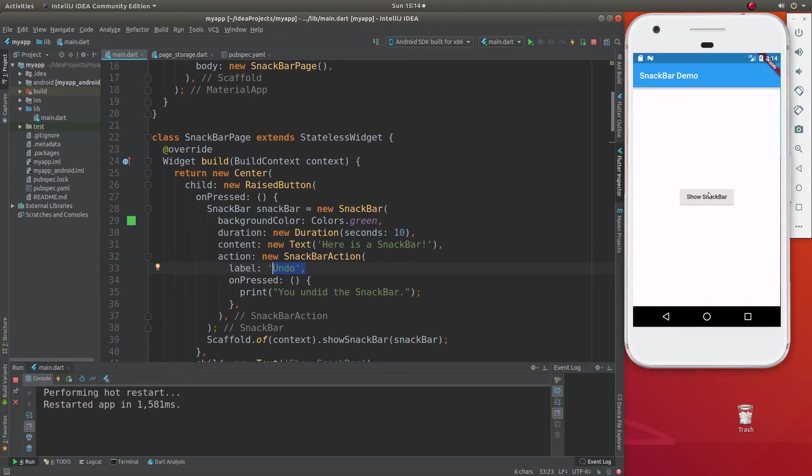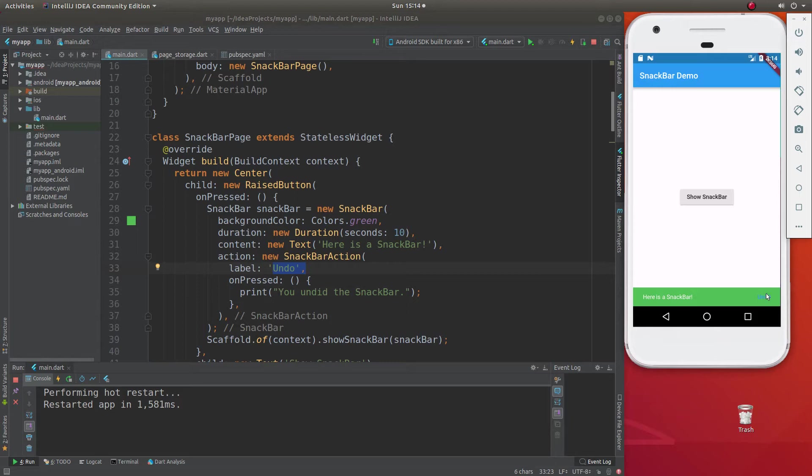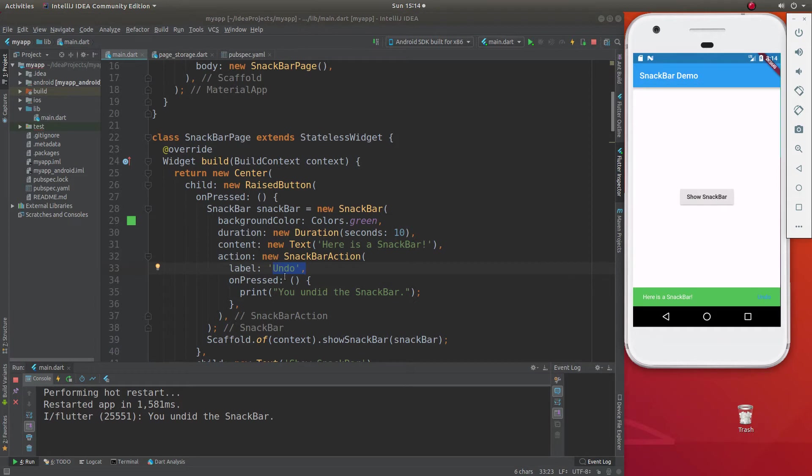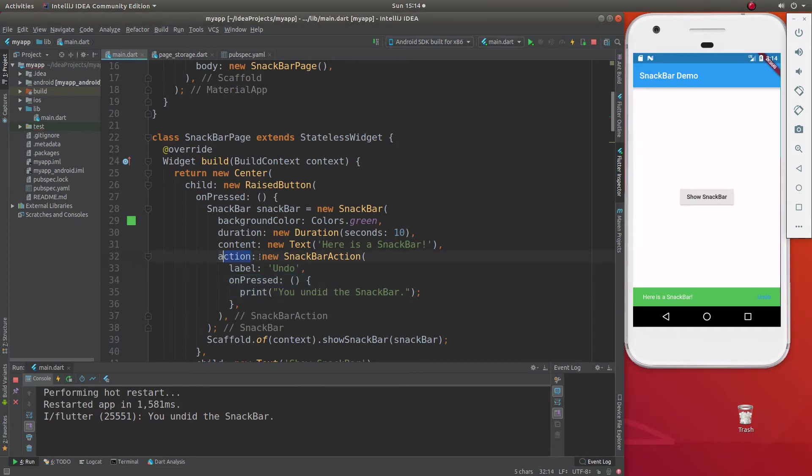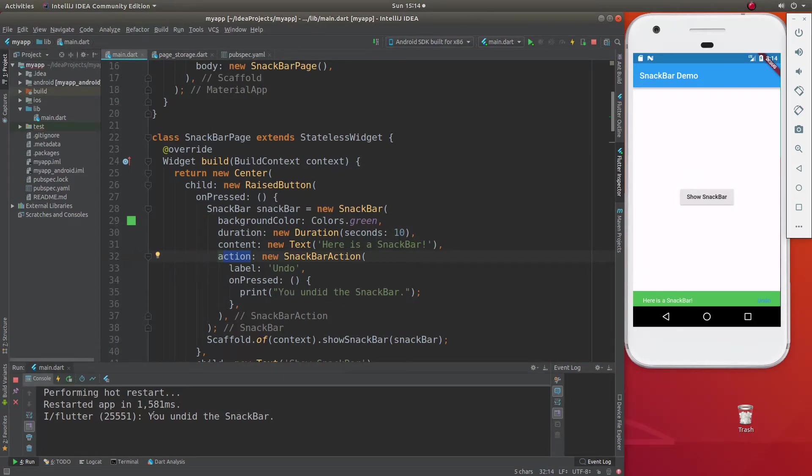So you know how there's an undo button right inside here? There is an ability to do an action, and that's the label. You click on it, and it does something. So on pressed for the action, a new action, a snack bar action, I'm just going to say you undid the snack bar. Just print that out right there.